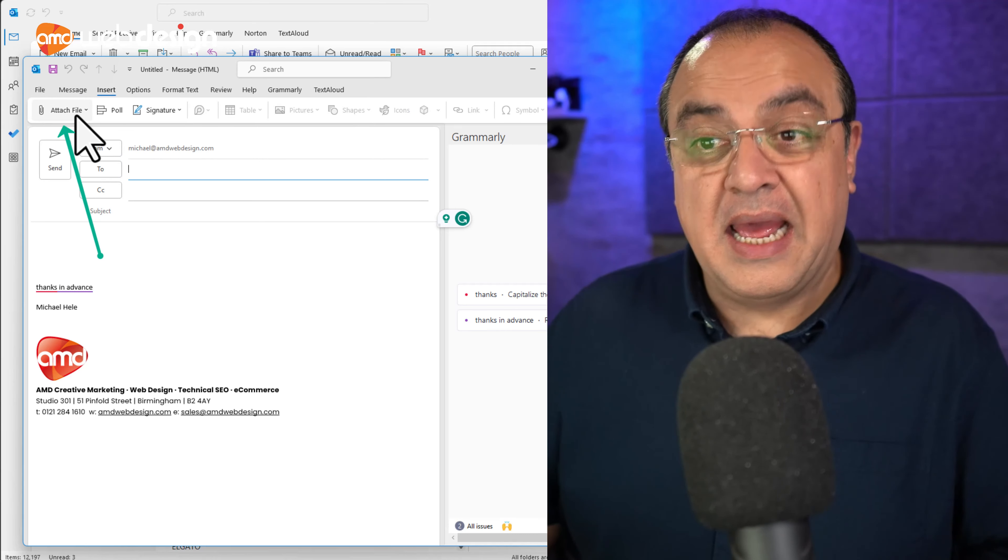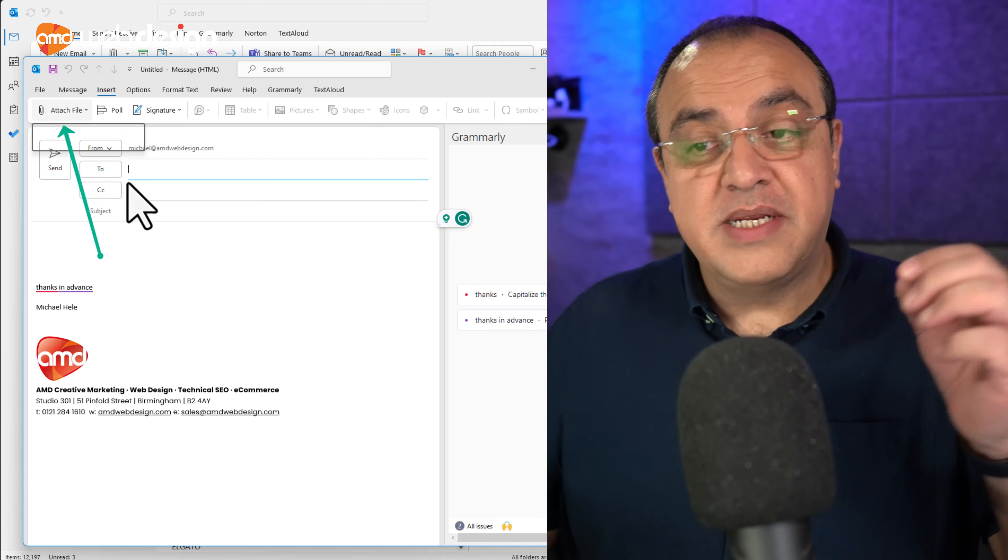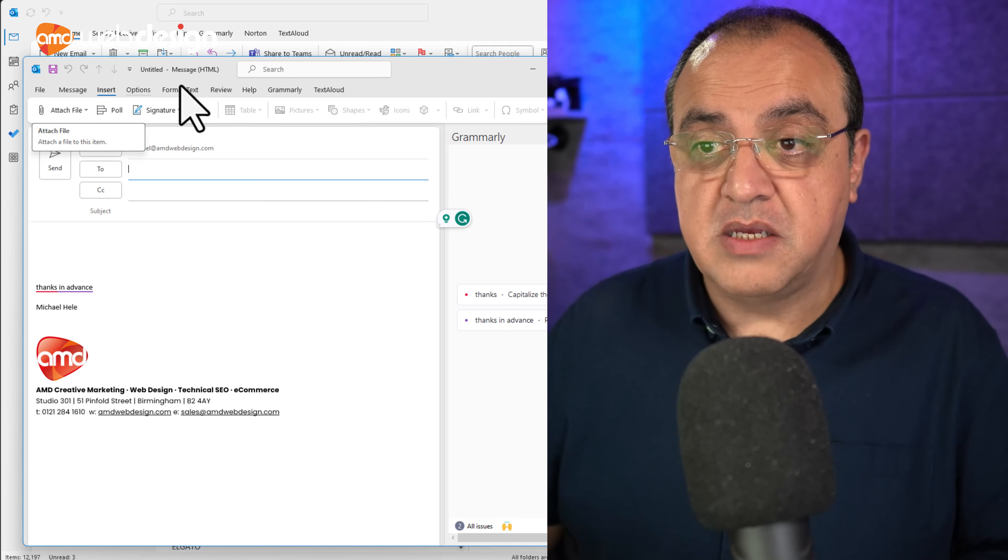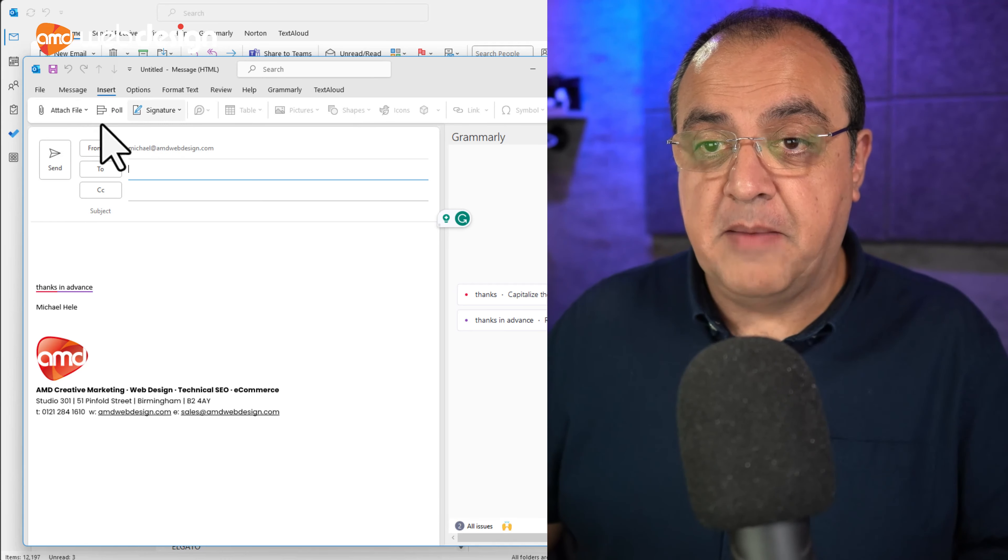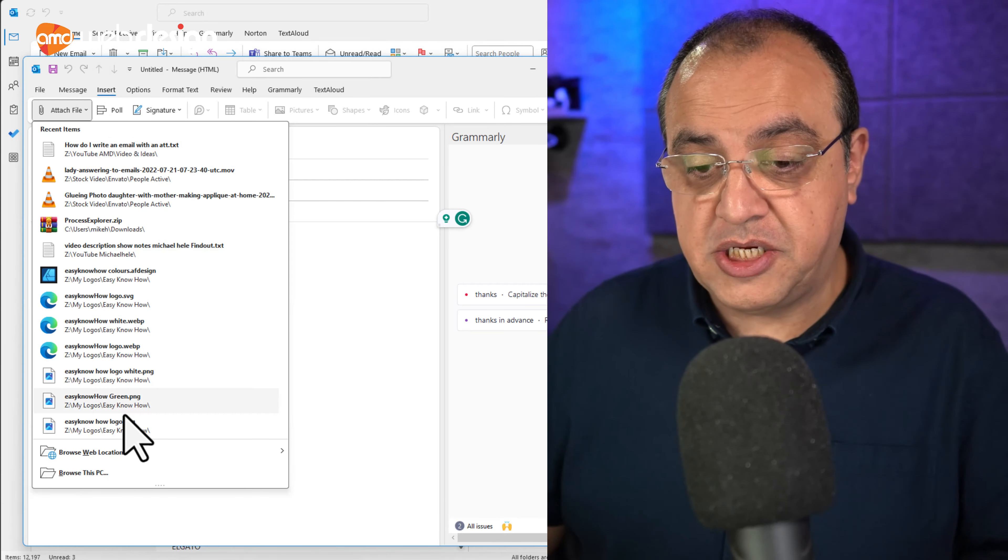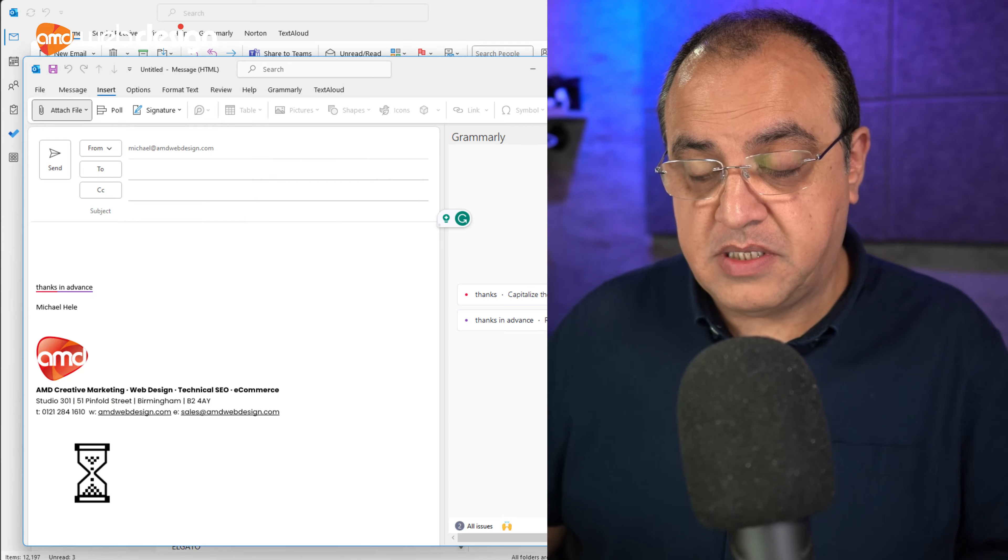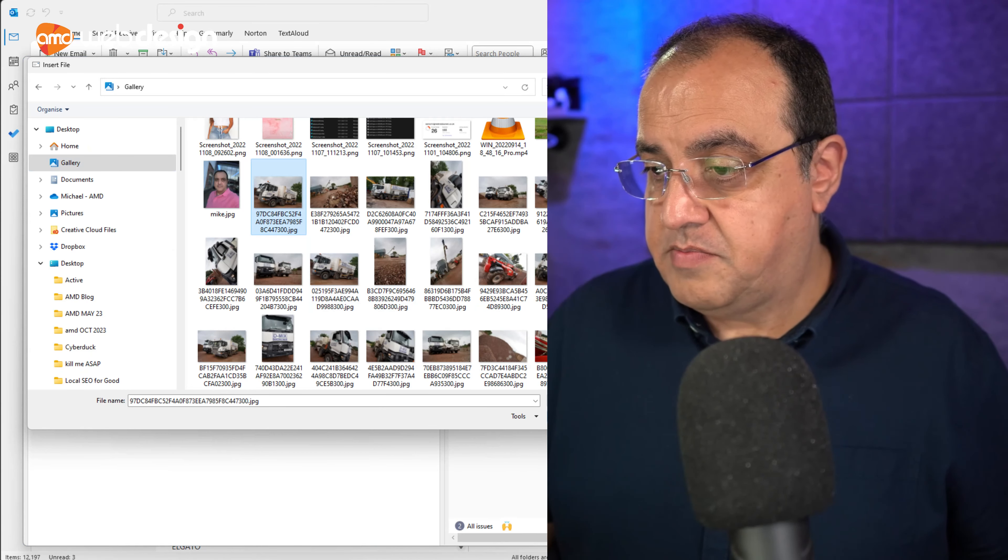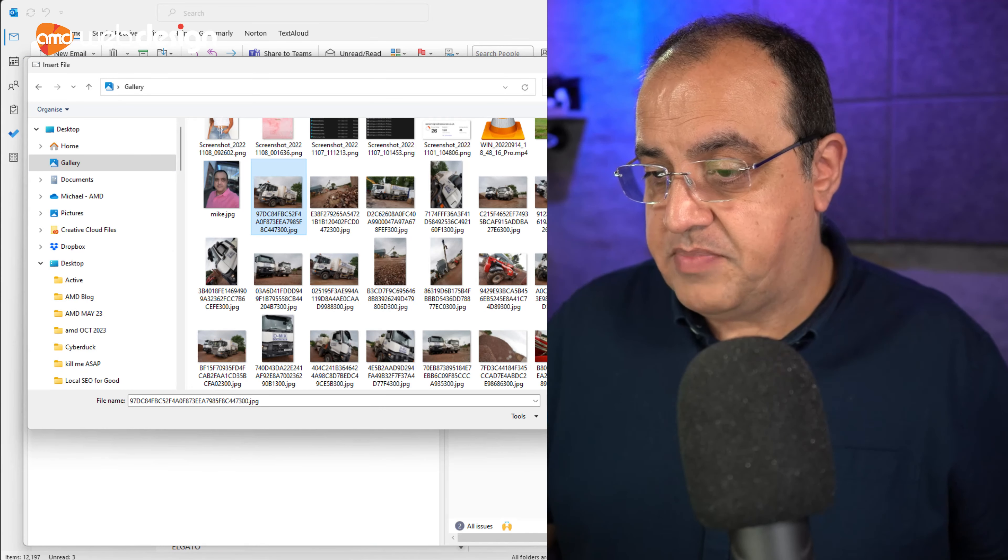Now, I don't want to embed or insert a picture within the email, I want to attach. And again, some of the wording isn't as good as it used to be, but we want to go attach, and I'm going to browse the PC. So I'm going to attach that.